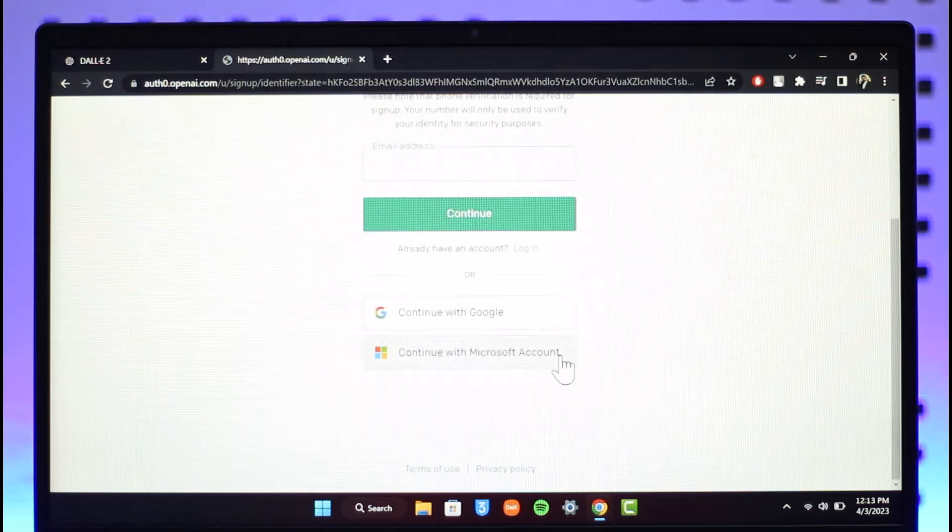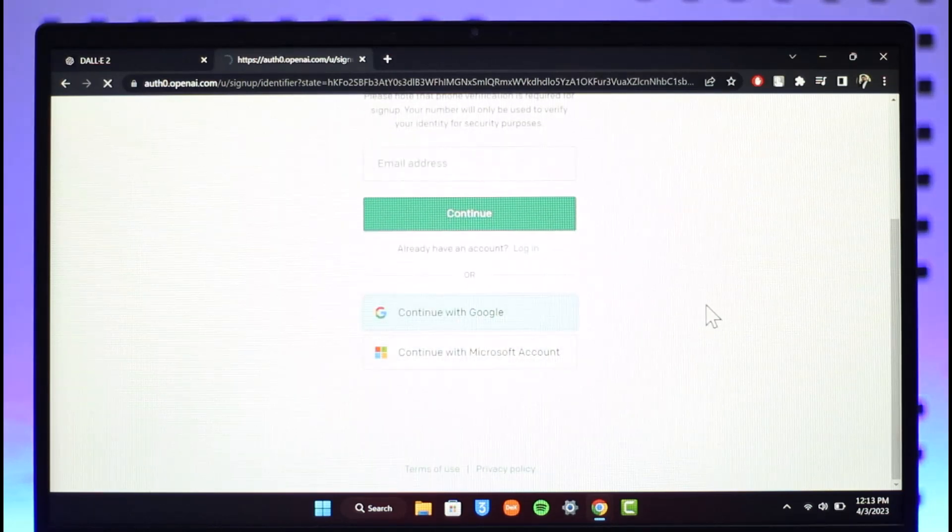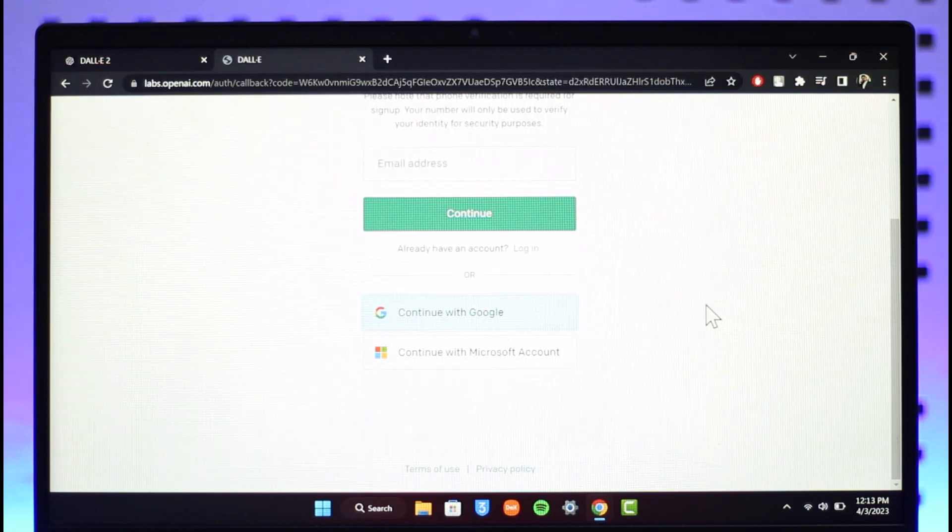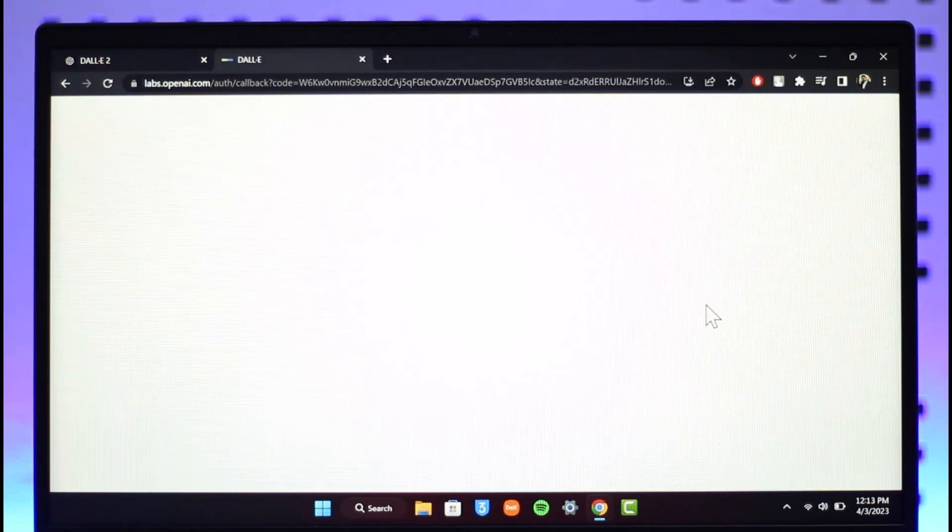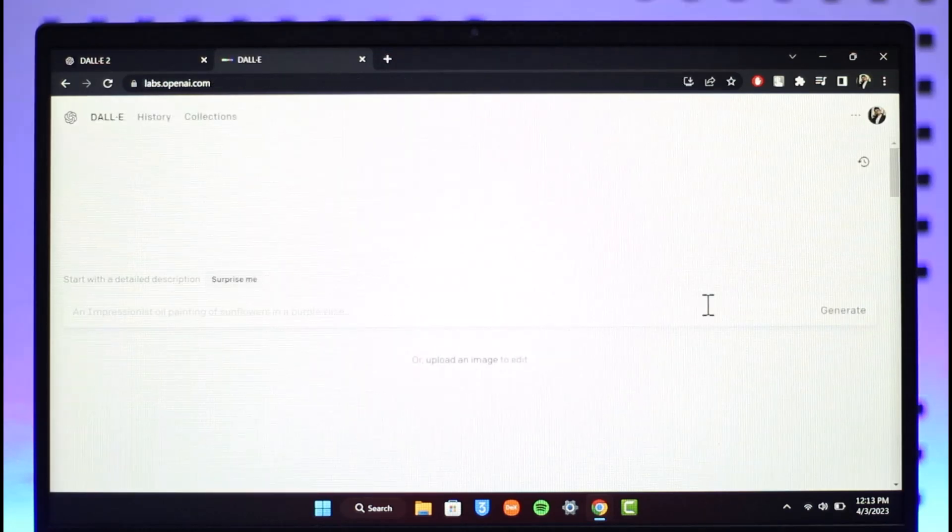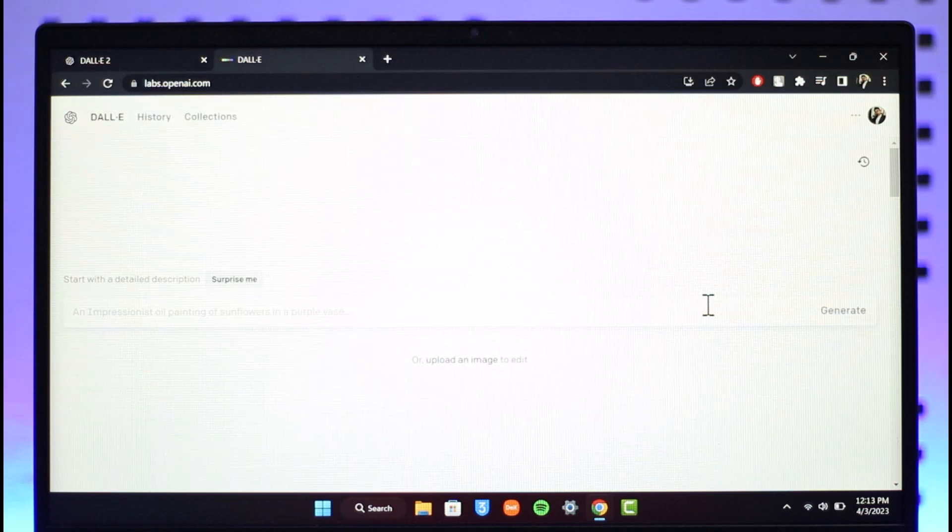If you want to log in with Google or Microsoft, you can just click Continue with Google or Microsoft account. Once you've done that, you'll be automatically logged into your OpenAI account using your Google or Microsoft account.